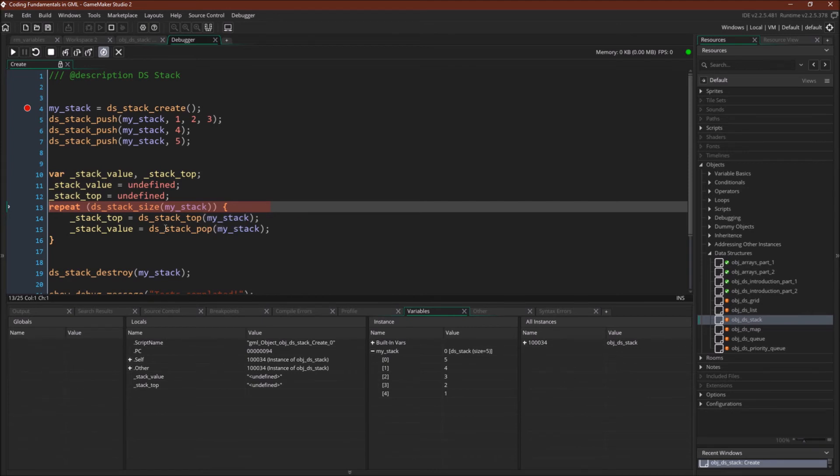Again, this will actually tell us what the top is, but it won't do anything to the stack. And then we're going to use dsStackPop to get that top value.